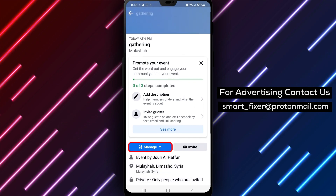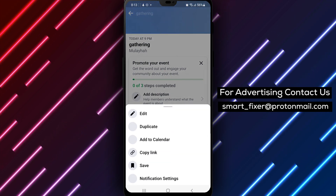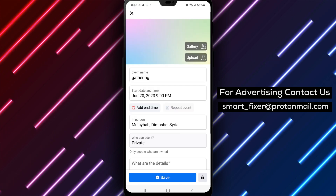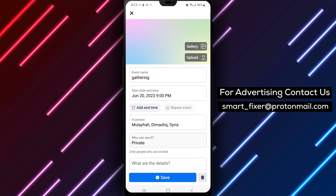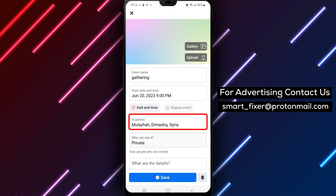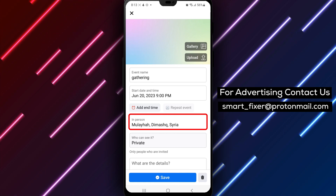Step 5: Click Manage and then Edit. Once you're on the Event Details page, click the Manage option located at the bottom of the screen. From there, click on the Edit button to make changes to the event.